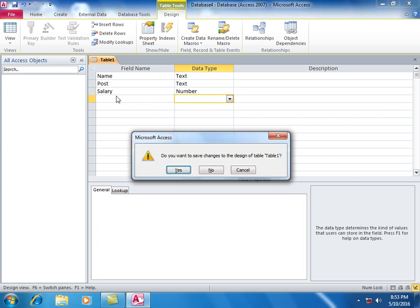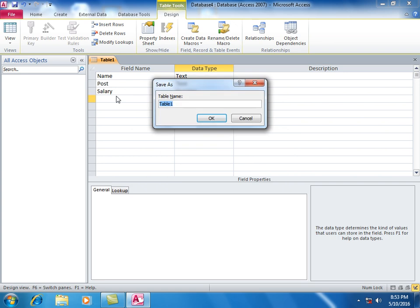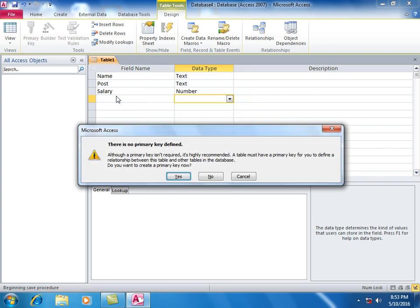Press Ctrl-W to save. Yes, enter the table name, click okay.